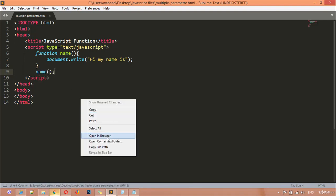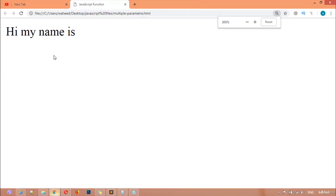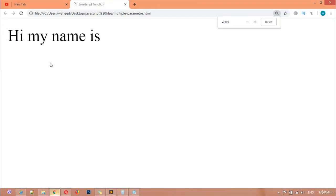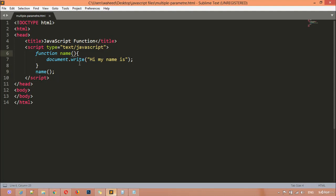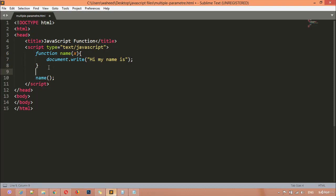You can save this and open it in the browser, and you can see 'hello my name is nothing'. So I'm going to pass a variable 'x' inside this parameter. Outside of this bracket, we are going to call another function — the name of our function is 'name'.